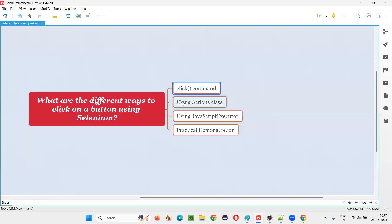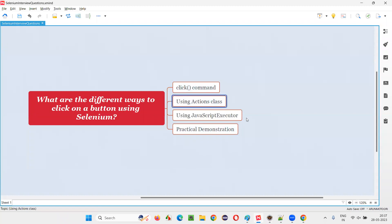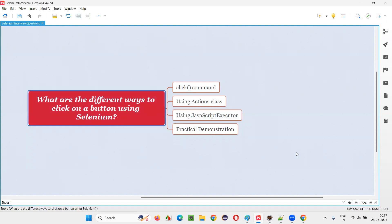So these are the three ways in Selenium using which we can click on a button: first, using the click command; second, using the Actions class click command, which is a mouse click; and third, using the JavaScript Executor click command. That's all for this session. Thank you, bye bye.